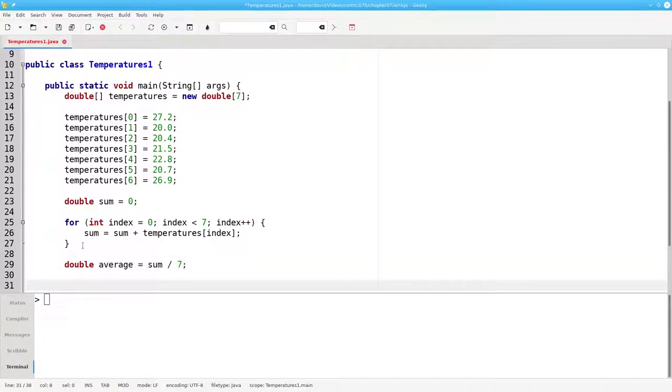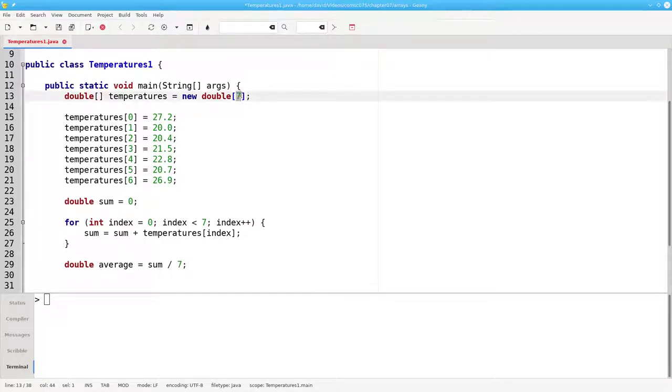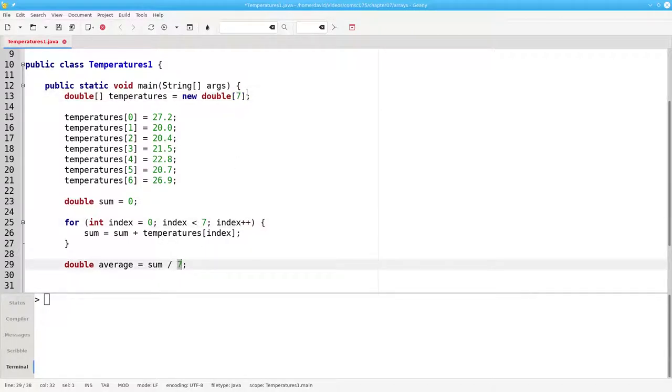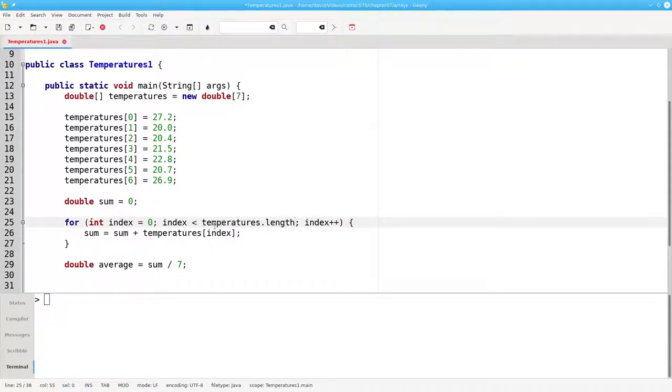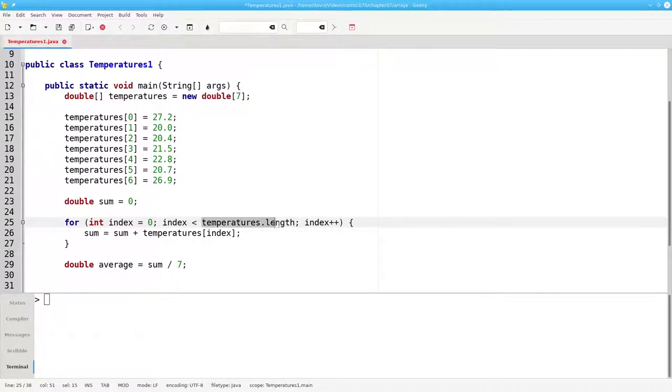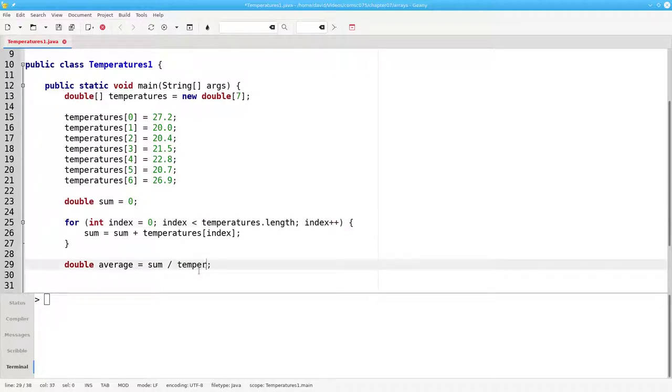This works great, but if I ever decide to do 14 days or 30 days of temperatures, I'd have to change this 7 to a 14 or 30. And then I'd have to change this one and this one. When I initialize the array, I have to know how long it's going to be. For this one, instead of saying 7, I can say the number of items that are in the array. That's temperatures.length. If I have 14 items, this will turn out to be 14. If I have 30 items, it'll be 30. Same thing here. I'm going to divide by the number of items in the array.